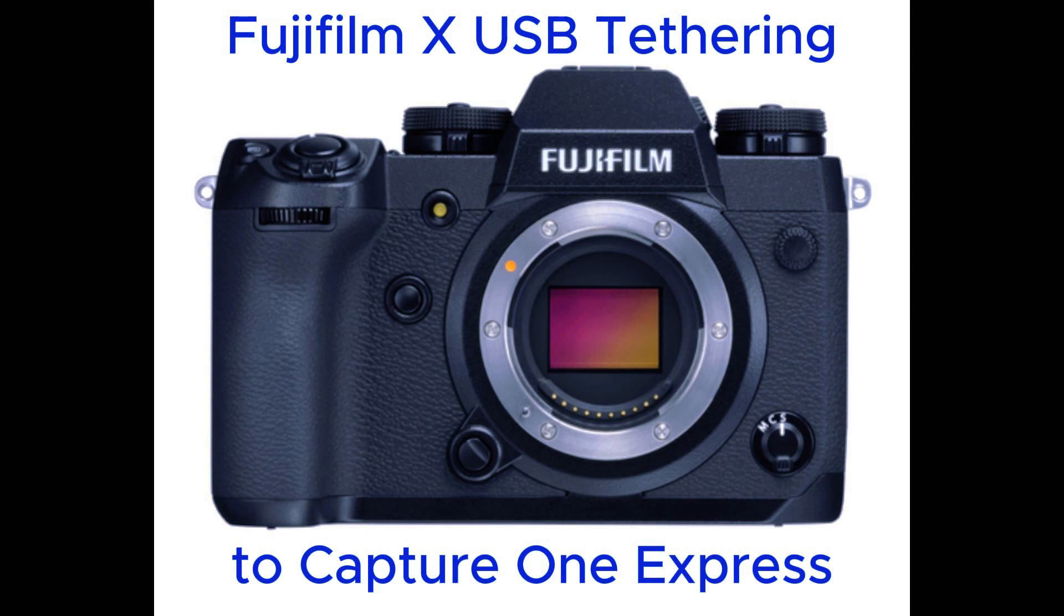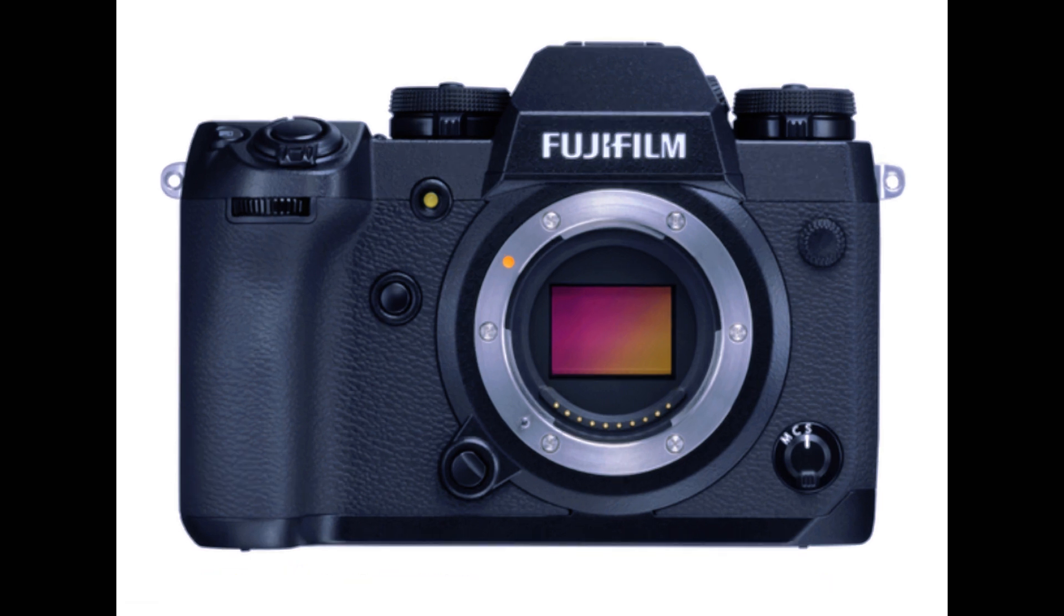Hello there, my name's Joe and welcome to my channel. Today I thought we'd take a look at how I've set up my Fuji X camera to tether using Capture One Express software.